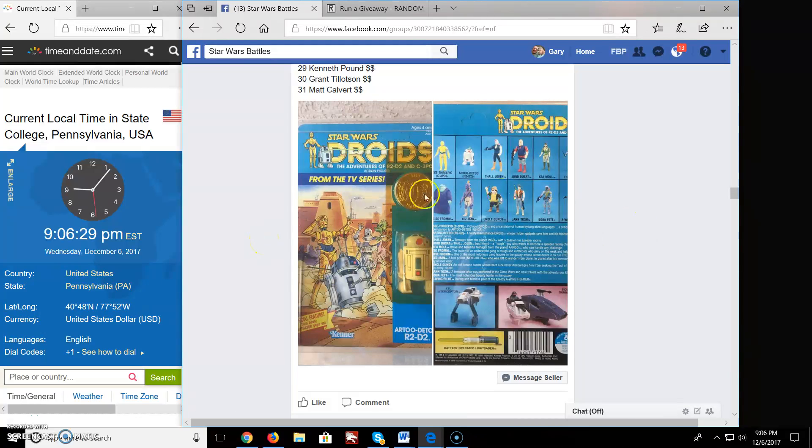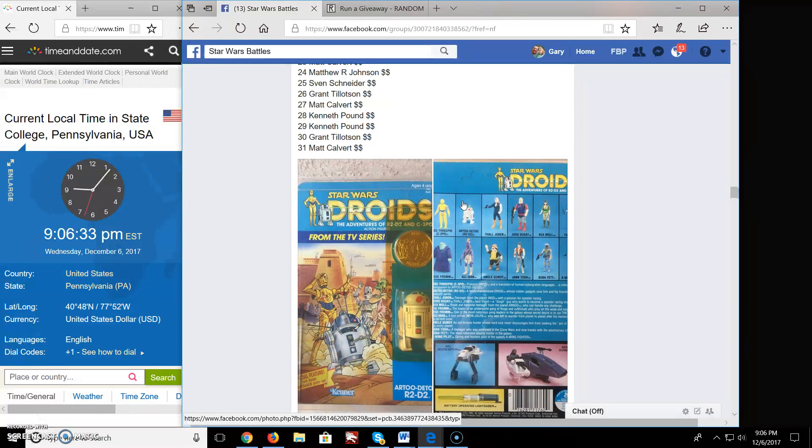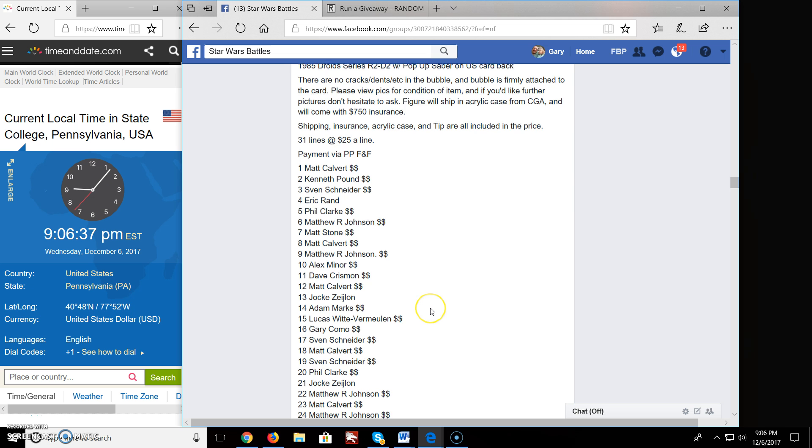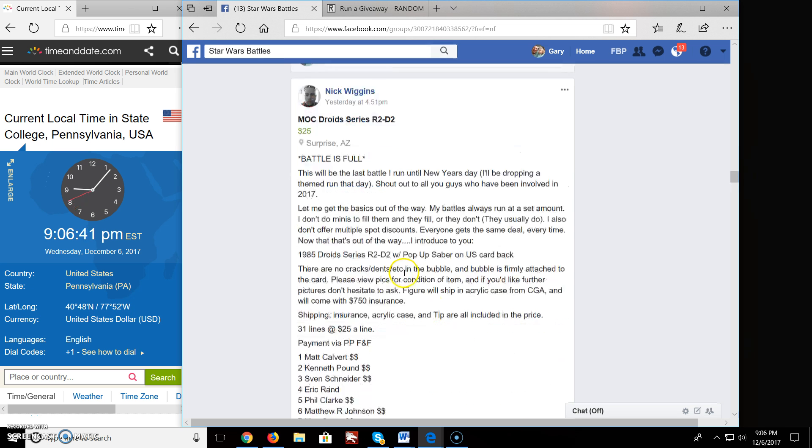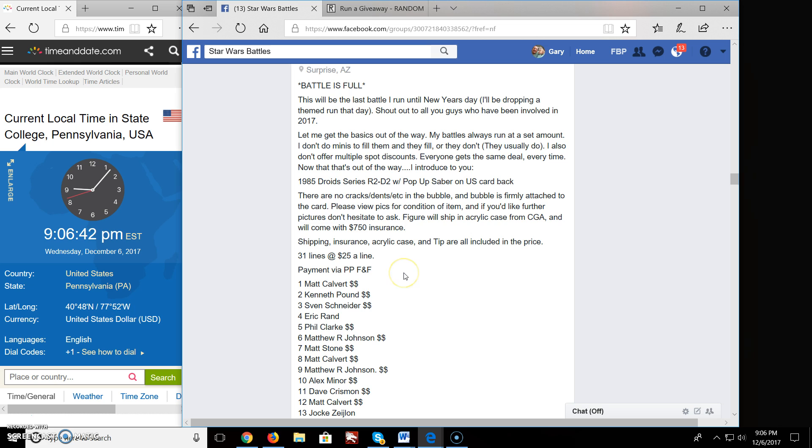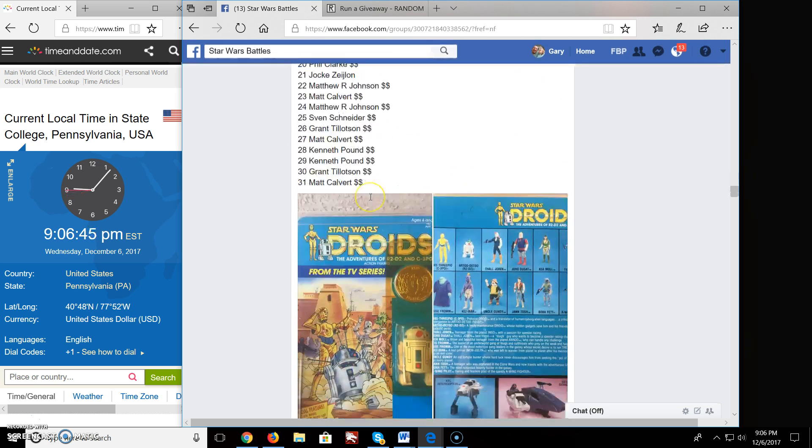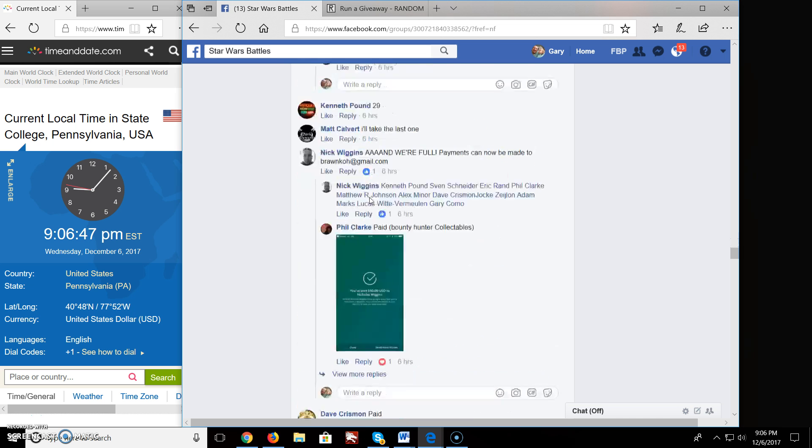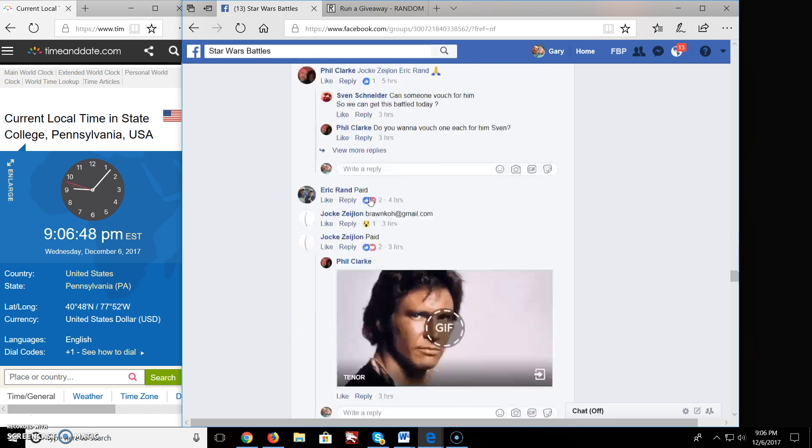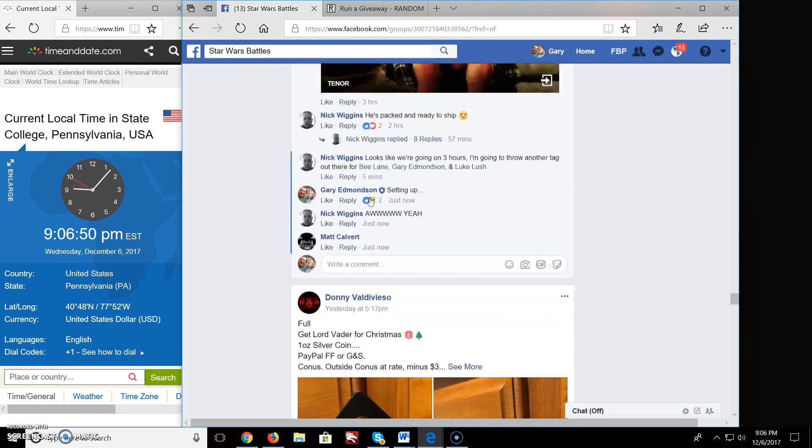Welcome everyone to Star Wars Battle. We got a nice battle here. Looks like it's a droids R2 MOC by Nick. Nice battle, Nick. Looks like we have 31 people who want to win. Alright, let's get this going.